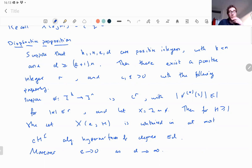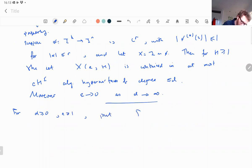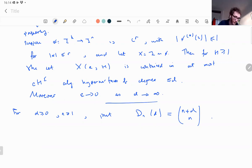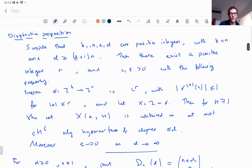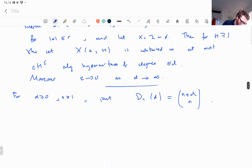Today I'm going to sketch a proof of this. I need some notation. For d at least zero and n at least one, we put D_n(d) equal to (n+d) choose n. That's the number of monomials in x_1 up to x_n of total degree at most d. There are two ingredients for this proposition that I'll just state without proofs.